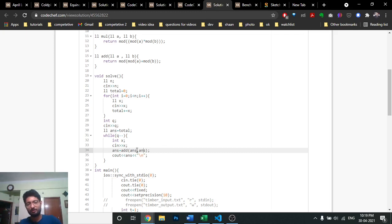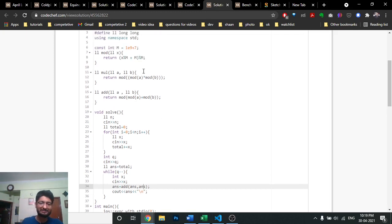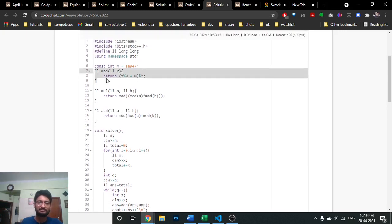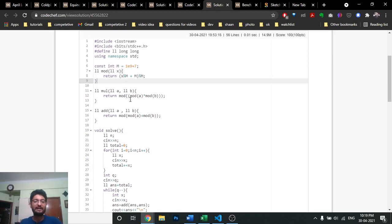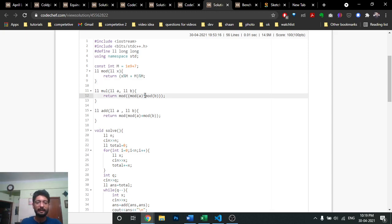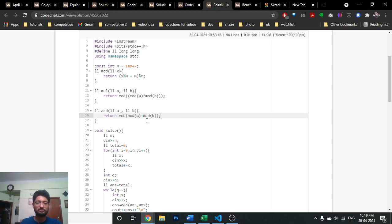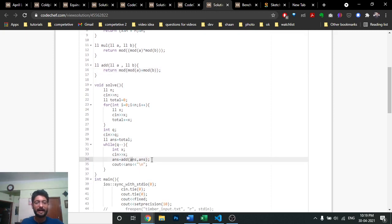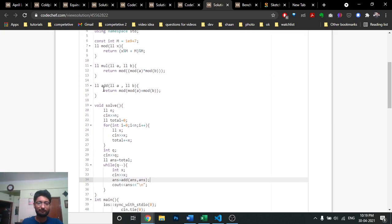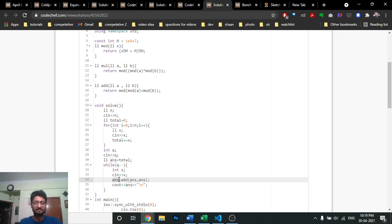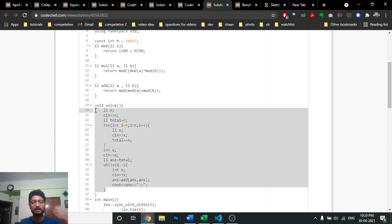So answer = answer + answer (or answer * 2) each query, applying the mod function. For multiplication: (a * b) mod m = ((a mod m) * (b mod m)) mod m. For addition: (a + b) mod m = ((a mod m) + (b mod m)) mod m. I've already explained these mod functions in previous videos. At each query you double and apply mod, saving the result for the next iteration.